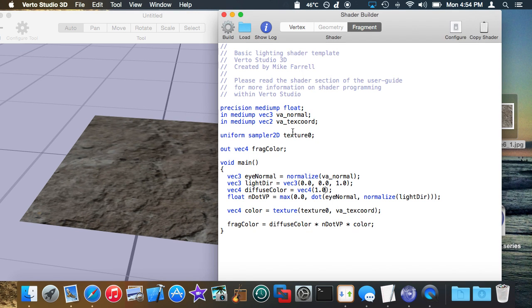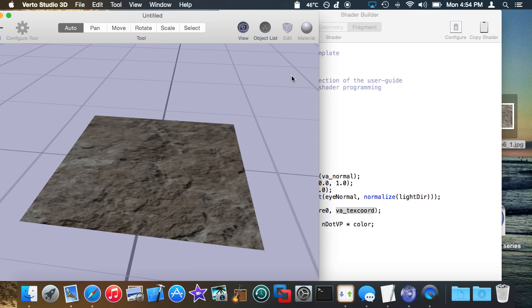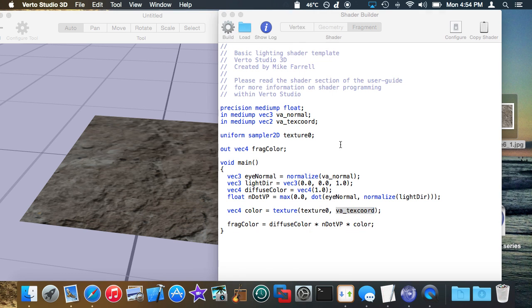You almost always just need to declare a sampler and then bring the texCoord over and you got it. There really isn't that much more to it than that but I'm going to get into some of the special caveats.